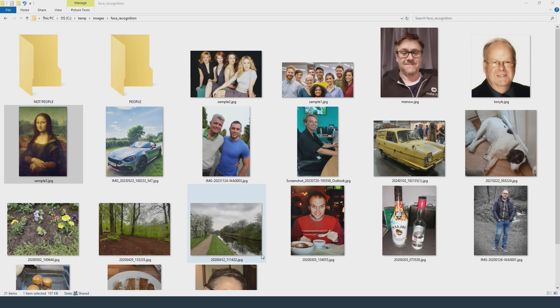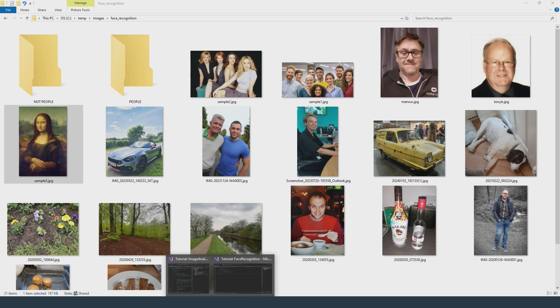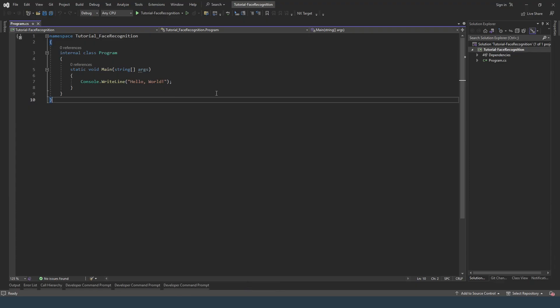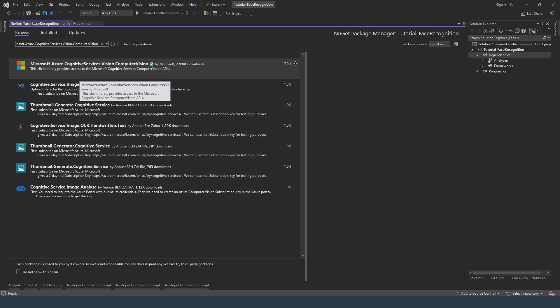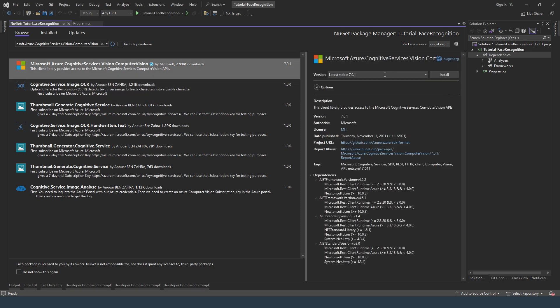I've created an empty C# project. I'm going to add some packages using NuGet. The first one is Microsoft Azure Cognitive Services Vision Computer Vision, version 7.0.1.